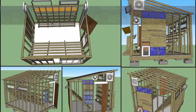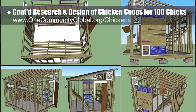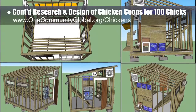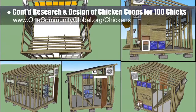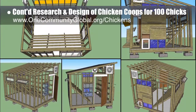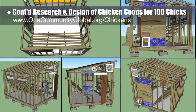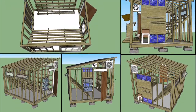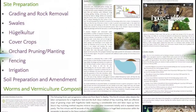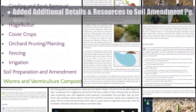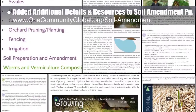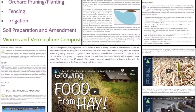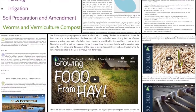The core team continued research and 3D design of the chicken coops needed for 100 chicks. This week we researched ventilation and redesigned the windows for better light and ventilation by installing two upper vents, adding adjustable sliding ventilation hatches, a pop hole, night resting racks, and landing rods in front of the nesting boxes. Additionally, the core team added several new sections and details and resources to the swales, hugelkultur, and soil preparation and amendment sections of the soil amendment open source hub.